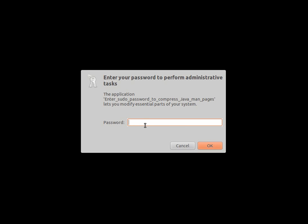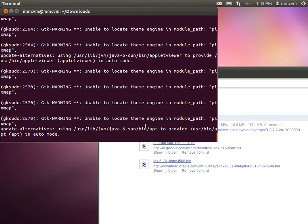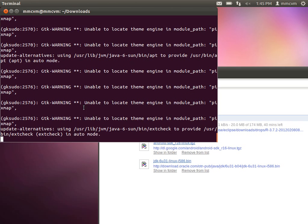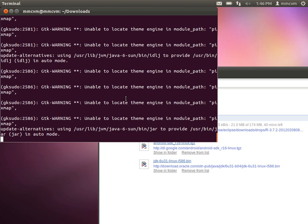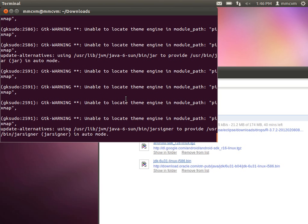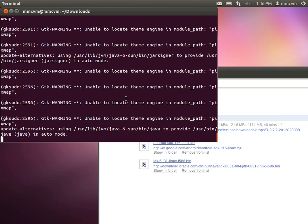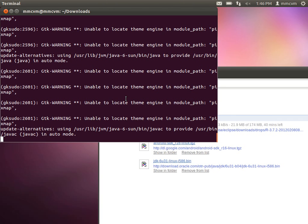Type in your user password, and now the script will run its course, updating the alternatives of your system to let it know that you want what's in here to be your default Java installation. This will take a little while. Once that completes, we'll check that the correct version is now the default, and then, for completeness, we'll remove the old Java browser plugin and install the new plugin.